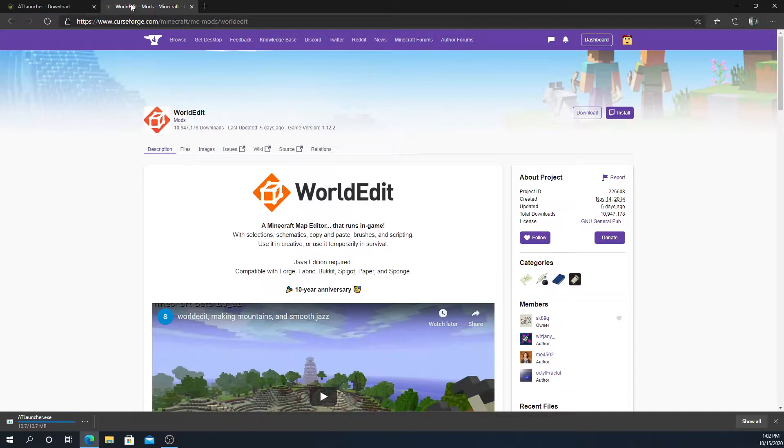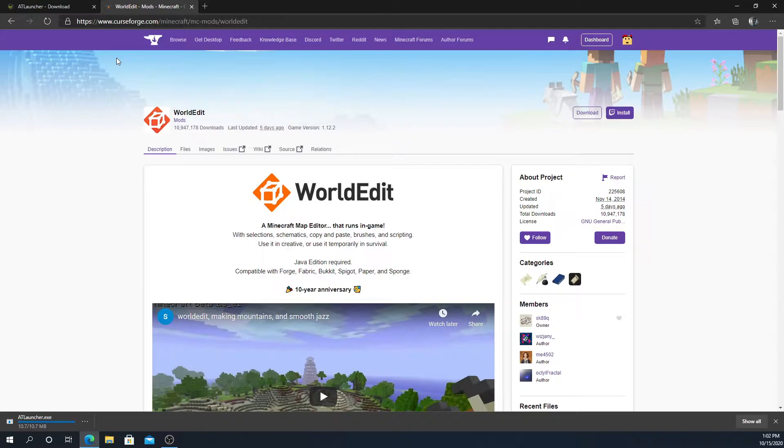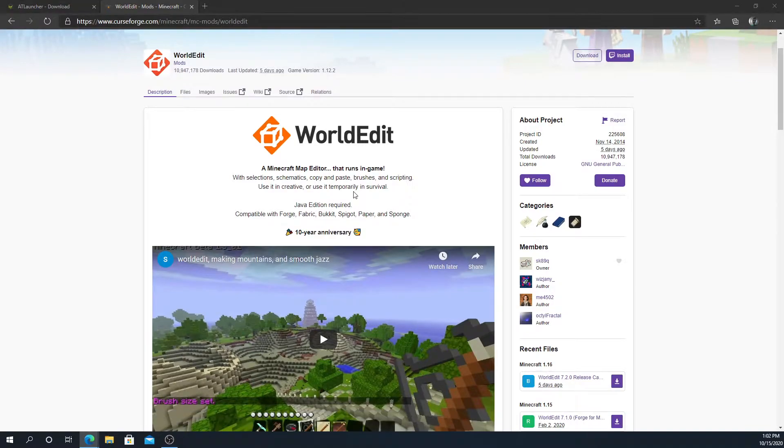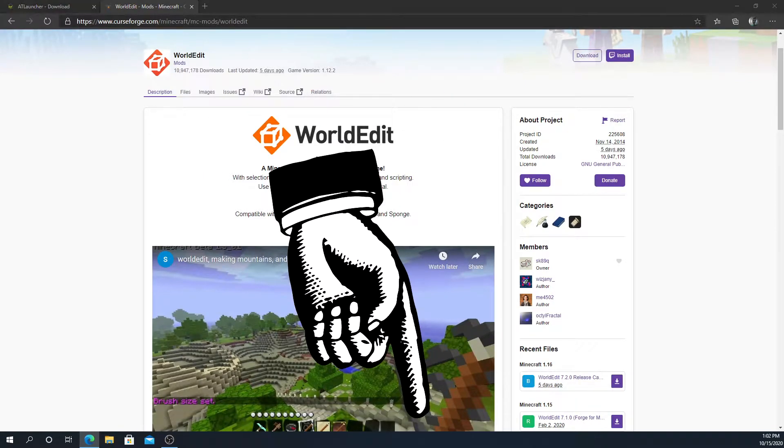Now we're going to go over here to CurseForge, which is a great website for installing mods for different games. I'm already to the WorldEdit page for it. Link to this page exactly in the description.